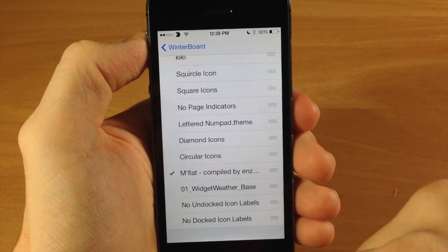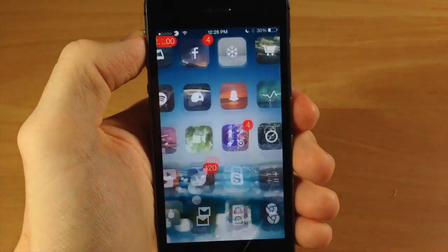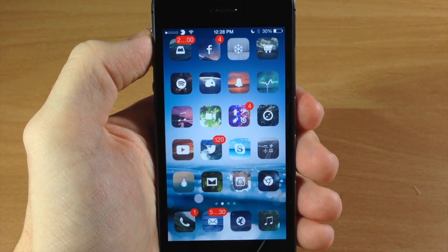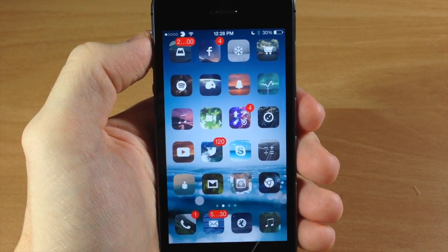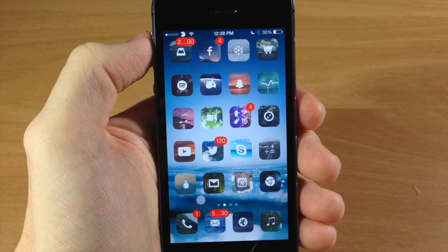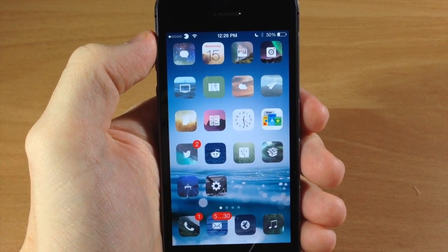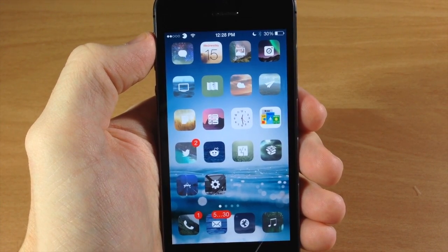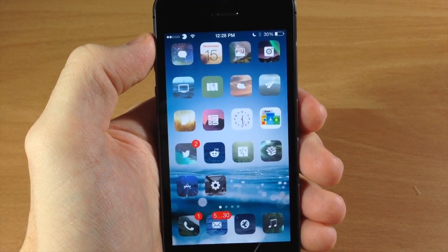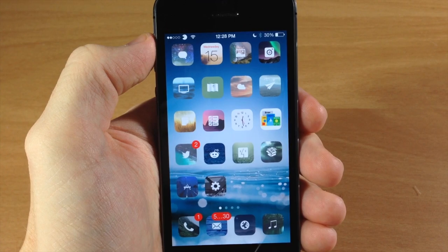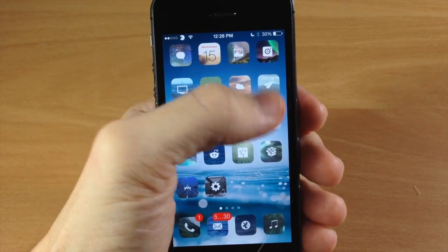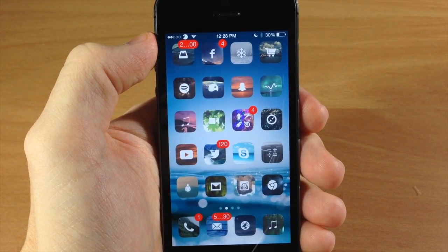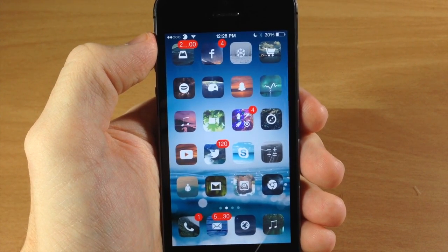Definitely a different looking theme — I haven't seen anything really like this before where it has different landscapes on all the icons. I actually kind of like it. It is definitely a duller look compared to most of the icons themed for iOS 7, but it actually looks pretty good.